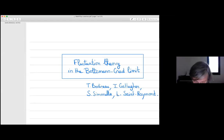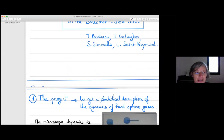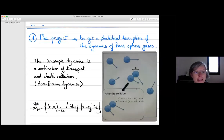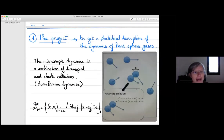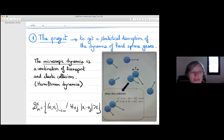What I would like to discuss today is a project we are working on with Thierry Bodineau, Isabel Gallagher, and Sergio Simonella. It's a very long-term project. Before I enter into the results we obtained recently, I would like to explain the global overview of what we have in mind.